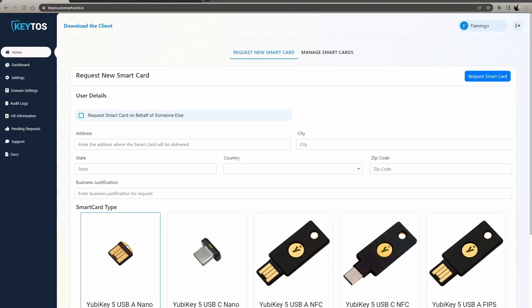Hi, welcome back to the Quito's YouTube channel. Today, we're going to look at how to request a smart card either for you or on behalf of someone else.